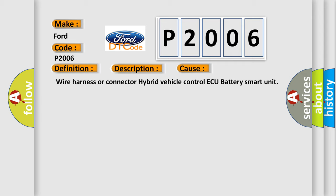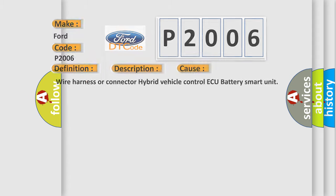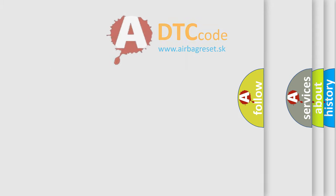Wire Harness or Connector, Hybrid Vehicle Control AQ, Battery Smart Unit.